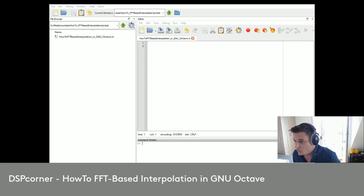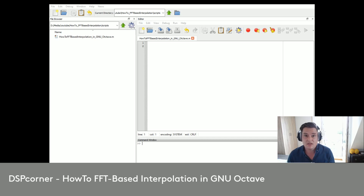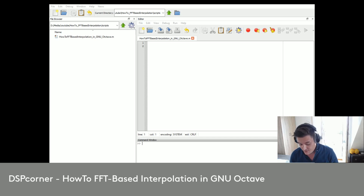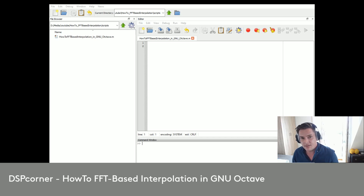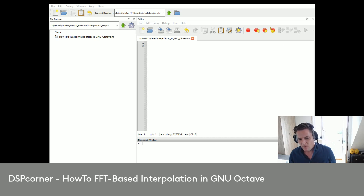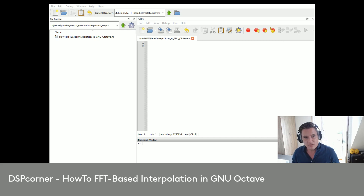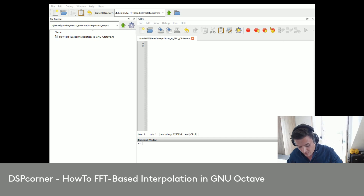Hello everybody and welcome to a new video on this channel. Today I will show you how to use the FFT command to interpolate a signal in the time domain. Interpolating a signal is a very important task in signal processing and there are a lot of algorithms out there to perform this, but using the FFT command is a very efficient way. What is well known is zero padding — interpolating in the frequency domain — meaning that if you add zeros to the signal in the time domain and then perform the FFT, you get an interpolation in the frequency domain.